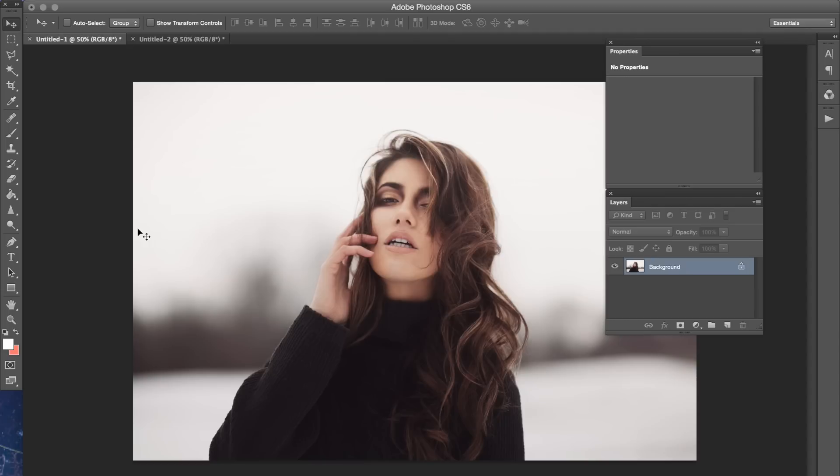So I'm going to show you guys a couple of different techniques in post-processing that you can do to get your photos to have the same look.